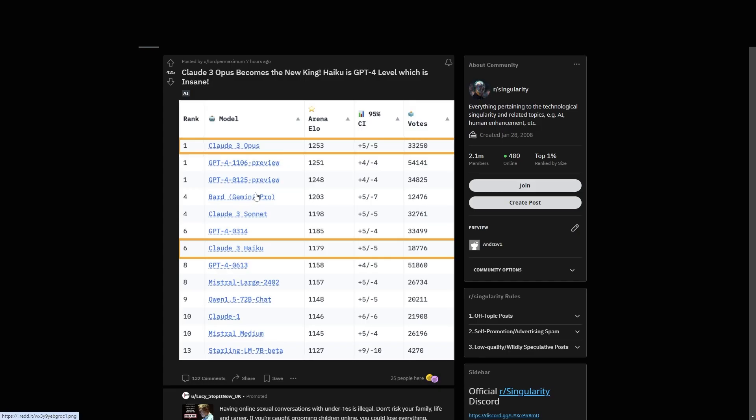However, OpenAI, for some reason, we don't know, delayed it, and Google pushed out their Gemini Pro. But OpenAI, on the other hand, even though they've beaten GPT-4, the state-of-the-art model at the time, for some reason, they're holding onto their models and not releasing.